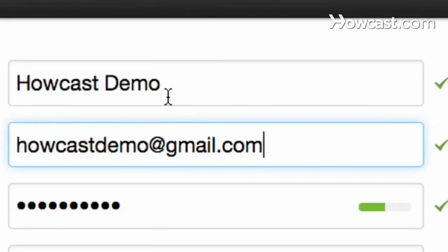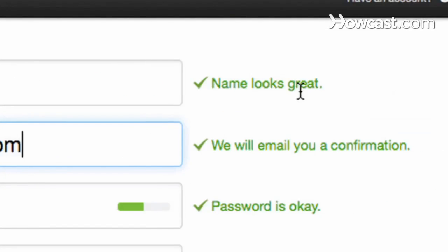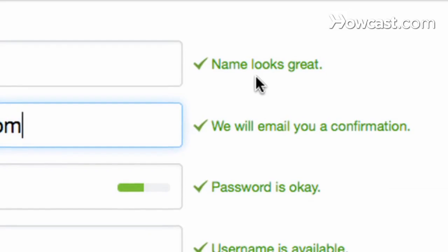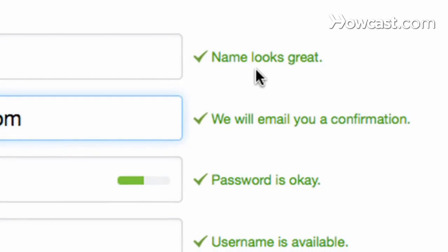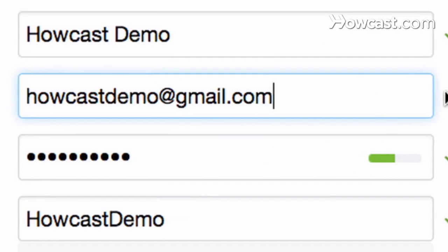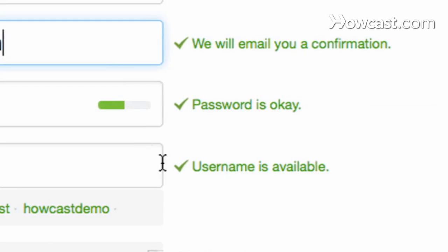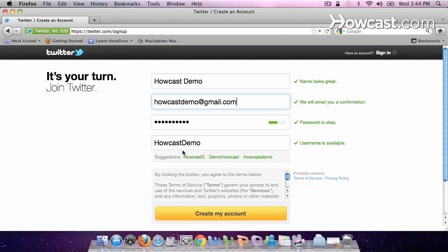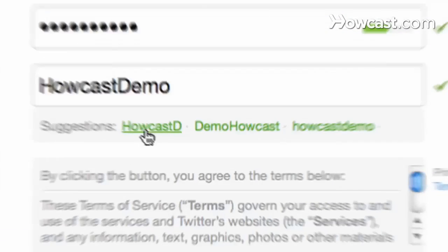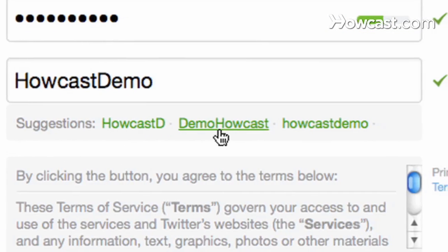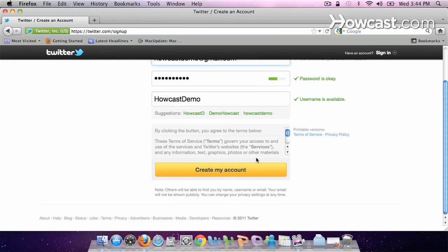Great. So our Howcast name looks good, meaning that nobody else has that username. This is the email that they're going to confirm us with. My password is set, and this is my username. So as you can see, they've just taken out the space for the username. If you want to change it though, you can, and here are suggestions right below it. So all you're going to do is click 'Create my account,' and you're done.